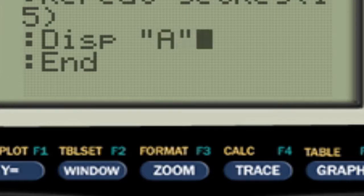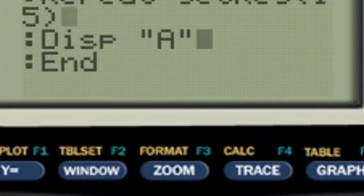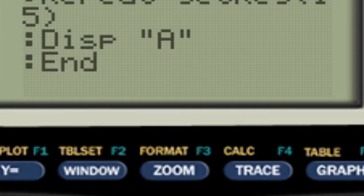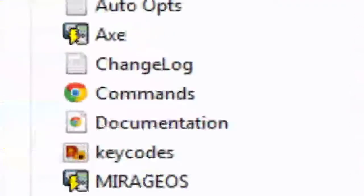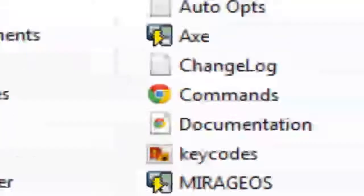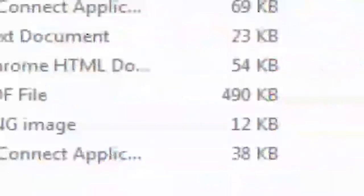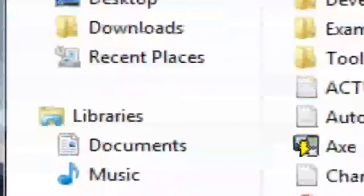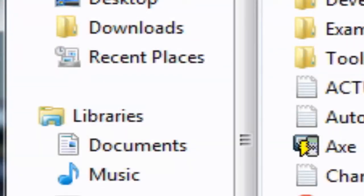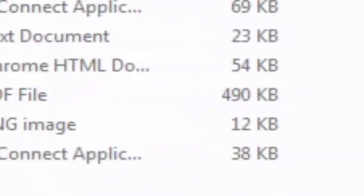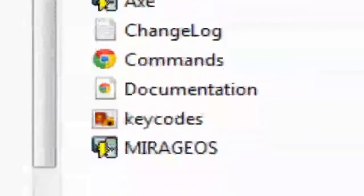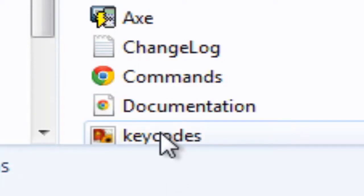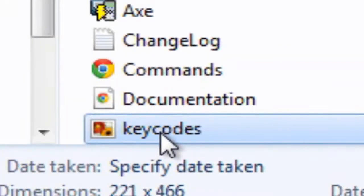Basically what this does is it'll get key, meaning it'll detect to see if you've pressed the key, and whichever key has the key code of 15, it'll stop the loop. Now in your Axe Parser folder, which you can't see me opening up right now, right about here.